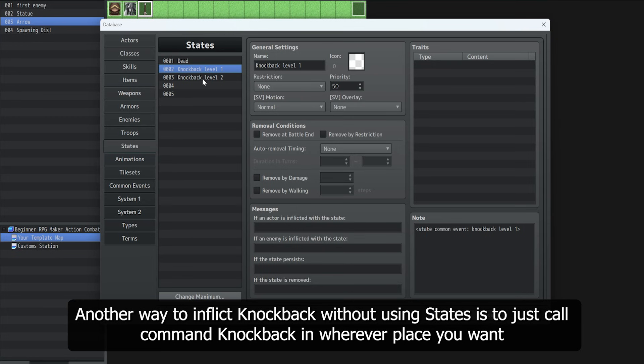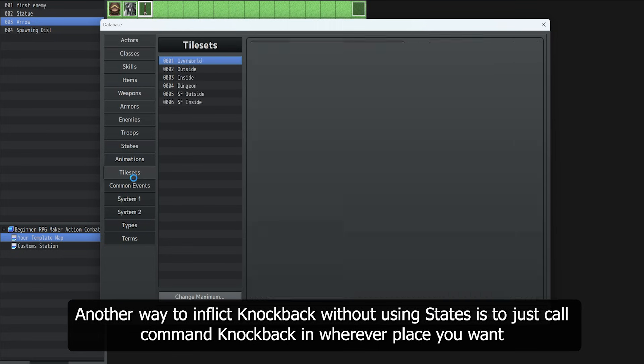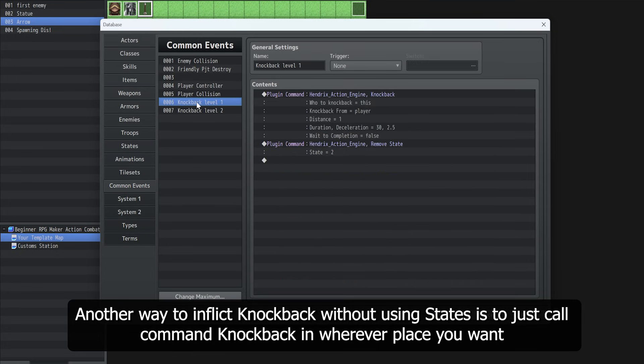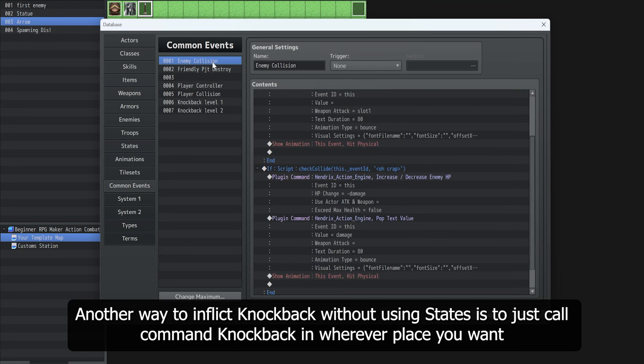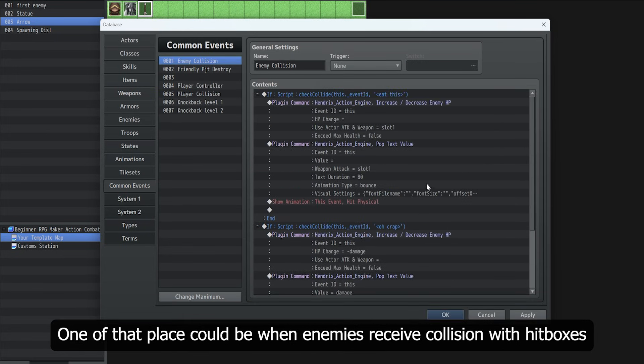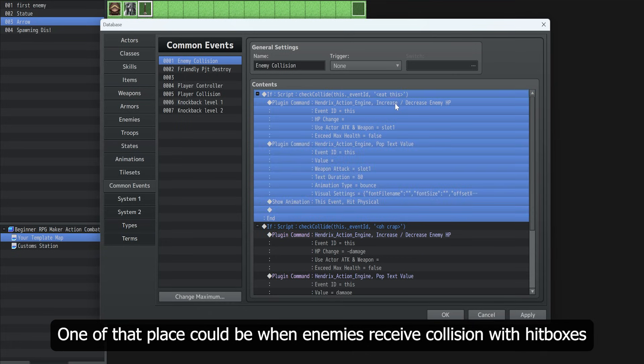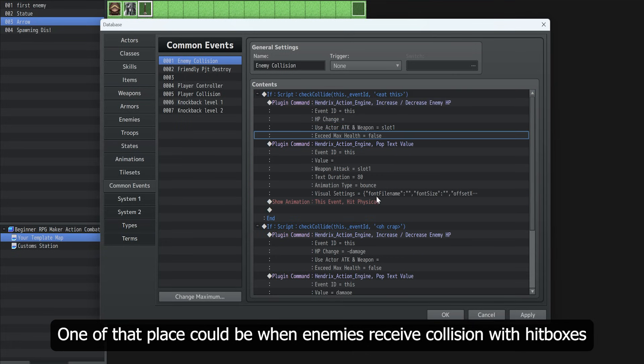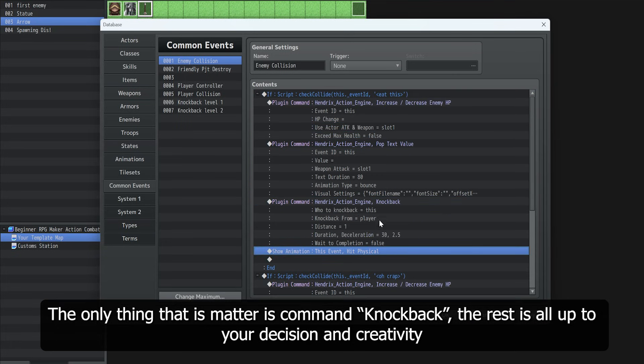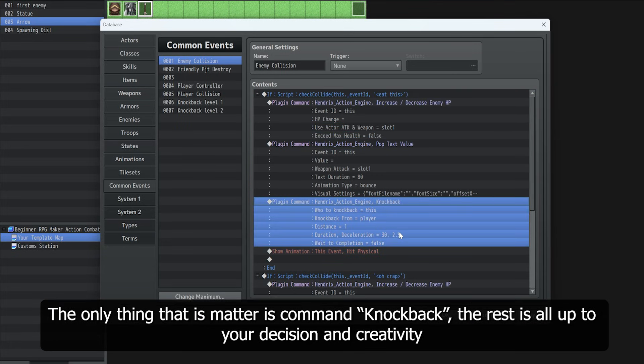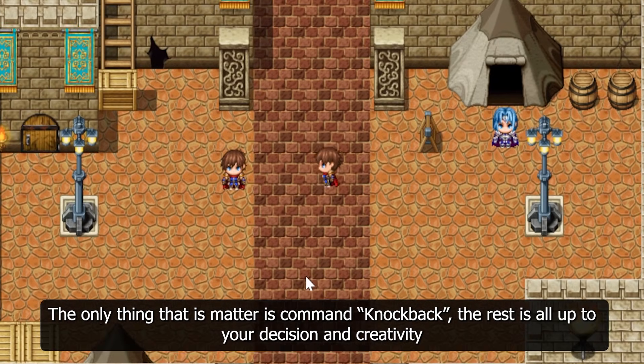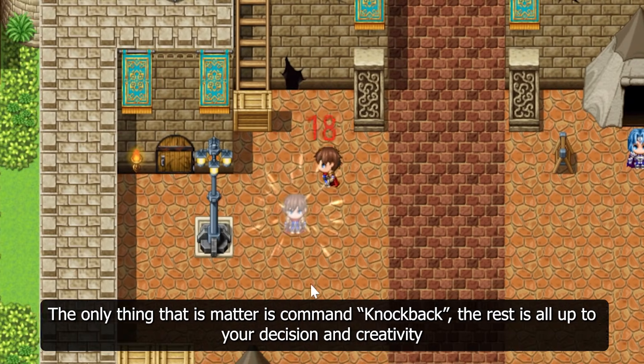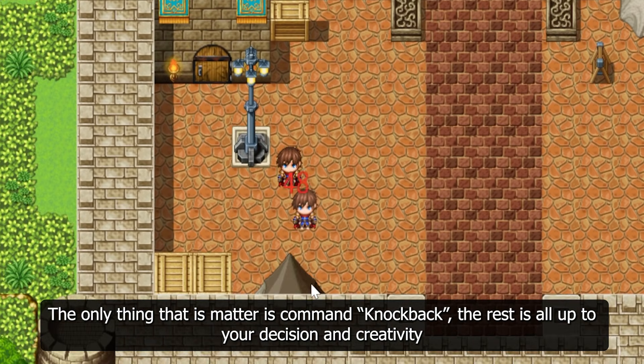Another way to inflict knockback without using states is to just call command knockback wherever you want. One of those places could be when enemies receive collision with hitboxes. The only thing that matters is command knockback. The rest is all up to your decision and creativity.